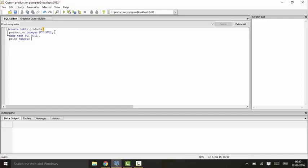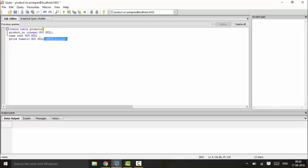You could just write NOT NULL first of all, and then you could write CHECK price should be greater than zero. This will ensure that the price is first of all not null, and then it would check that the price is greater than zero. So you could just execute this and you see that the table is successfully created.